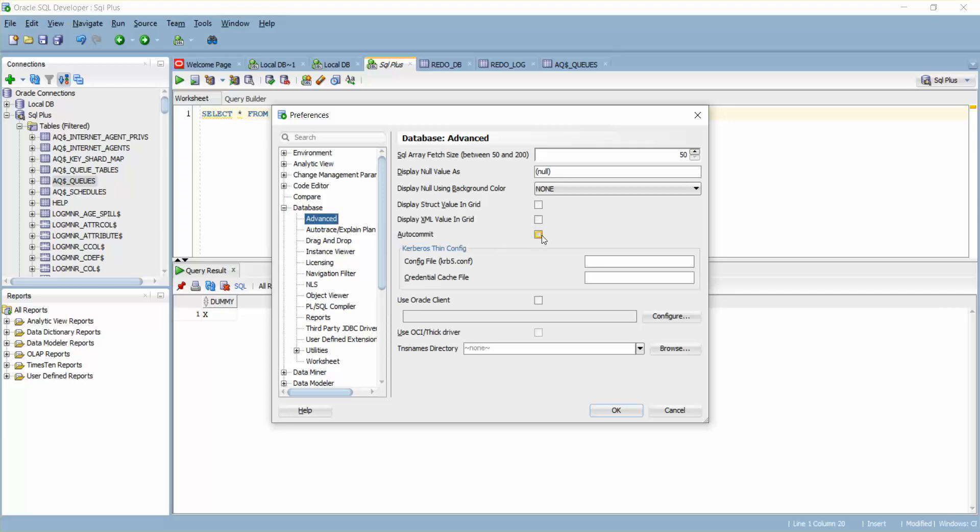In Advanced you can see you have an option called auto commit. What this says is as when you write some code that will actually auto commit the code which you write or do some execution like insert, update, or those things.